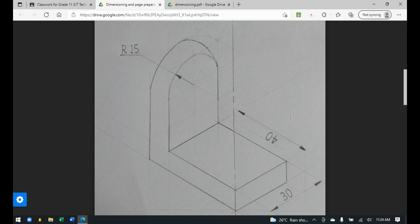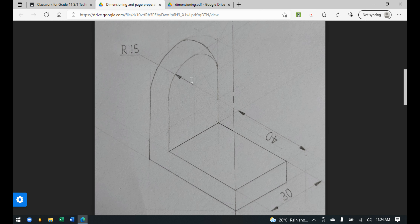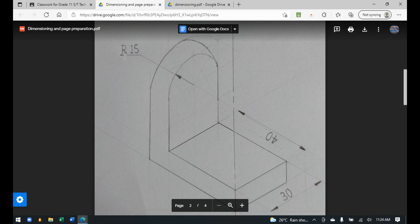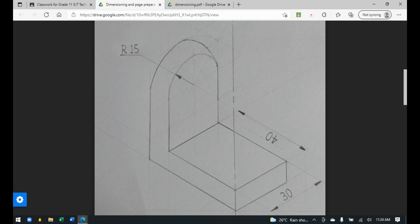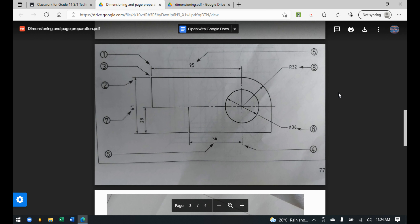The measurement number floats above the dimension line. The number is 5 mm in size, the same as lettering, and is also done in lettering style. You can also see dimensioning for a radius — since it's a radius, you use a capital R followed by the number, which is what the radius equals.